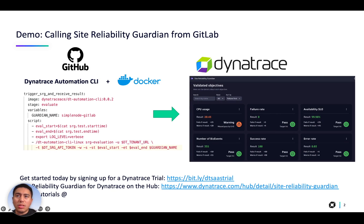To integrate GitHub with the new Site Reliability Guardian, we will be using the Dynatrace Automation CLI inside a Docker container. This tool will allow you to trigger the Site Reliability Guardian from your pipeline using Dynatrace workflows.